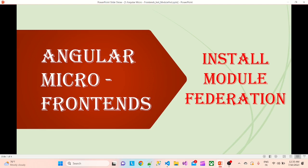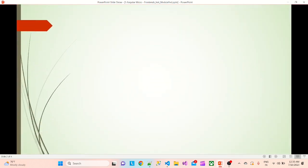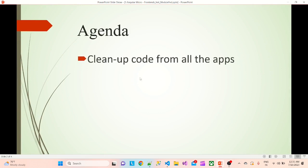Hello friends. In the last session we did the project setup. Now in this session we are going to install Module Federation. Welcome, my name is Sachin. The agenda for today's session: first we'll clean up all the code from all the apps.